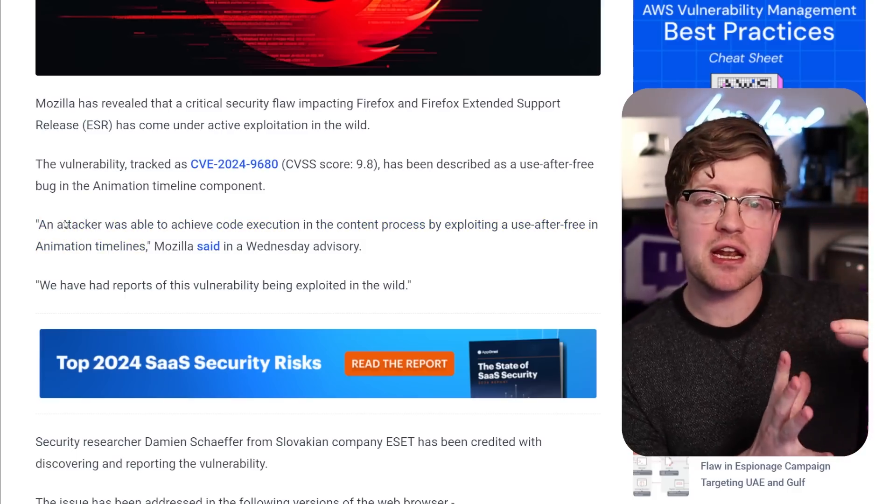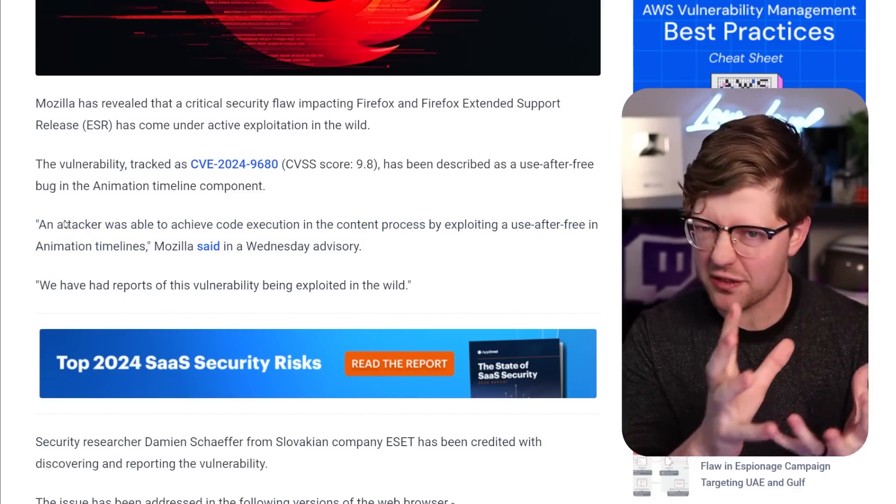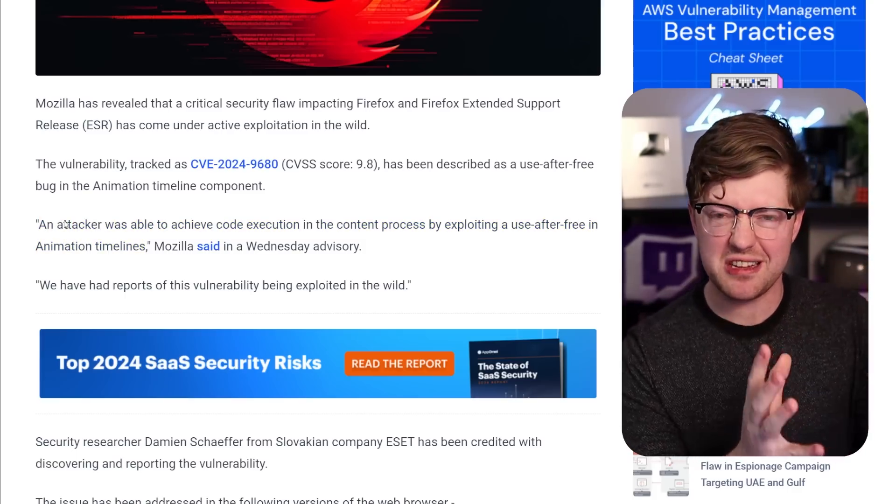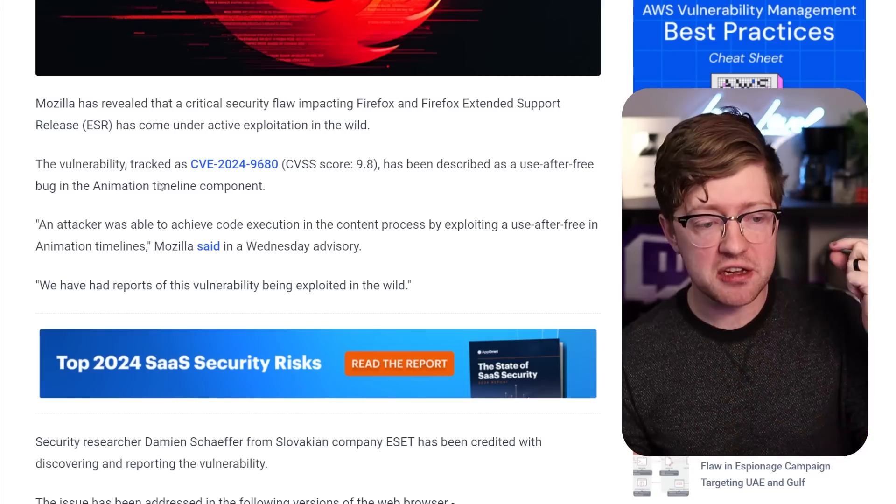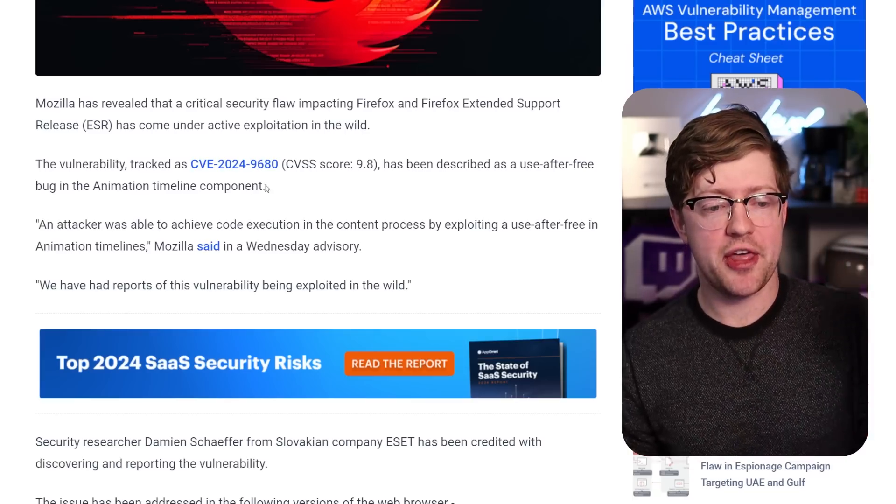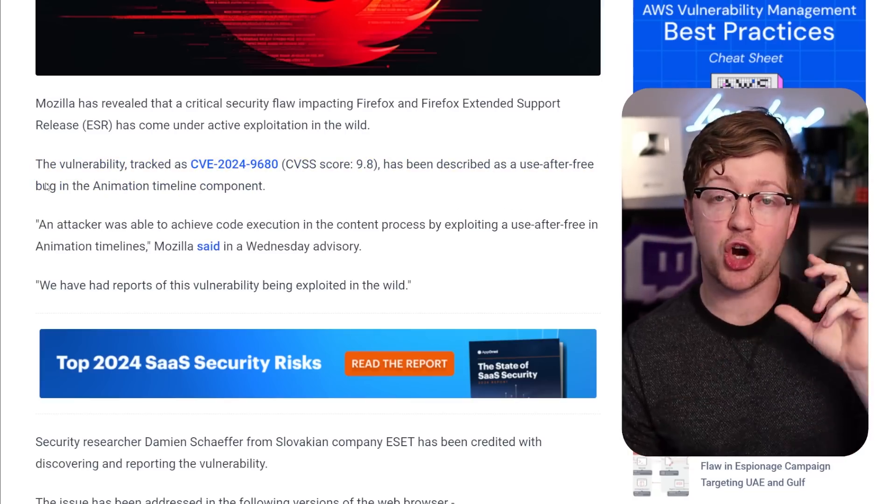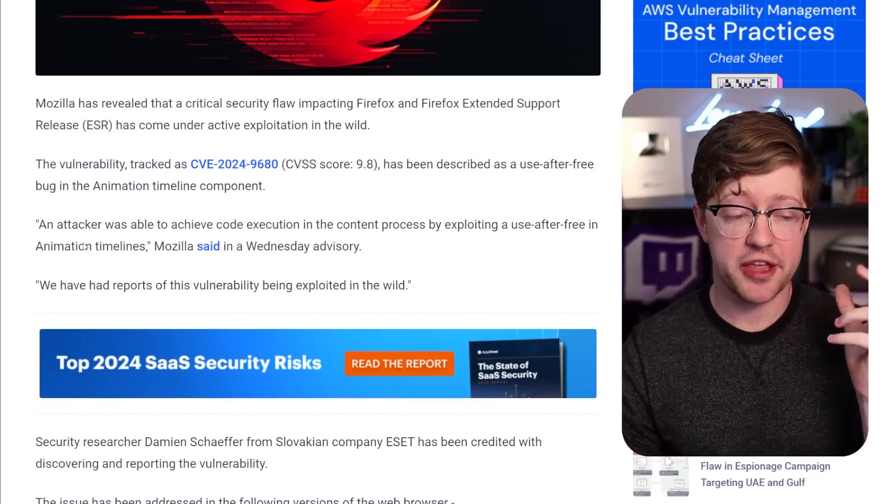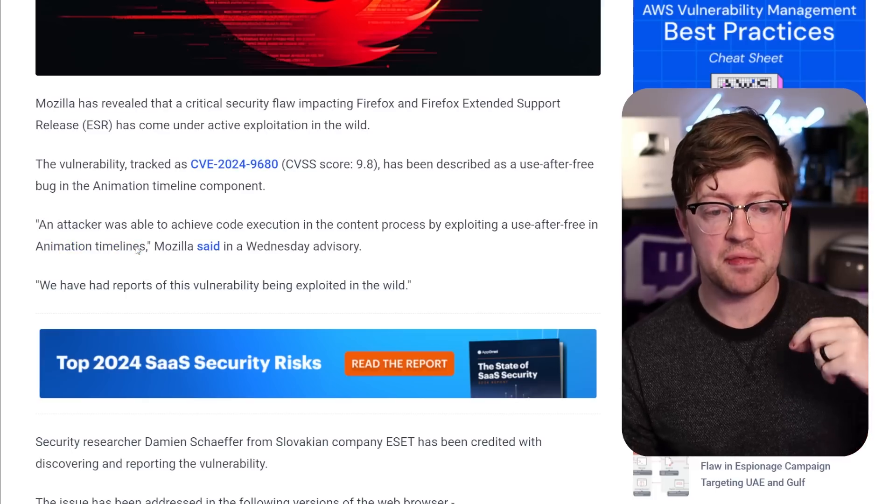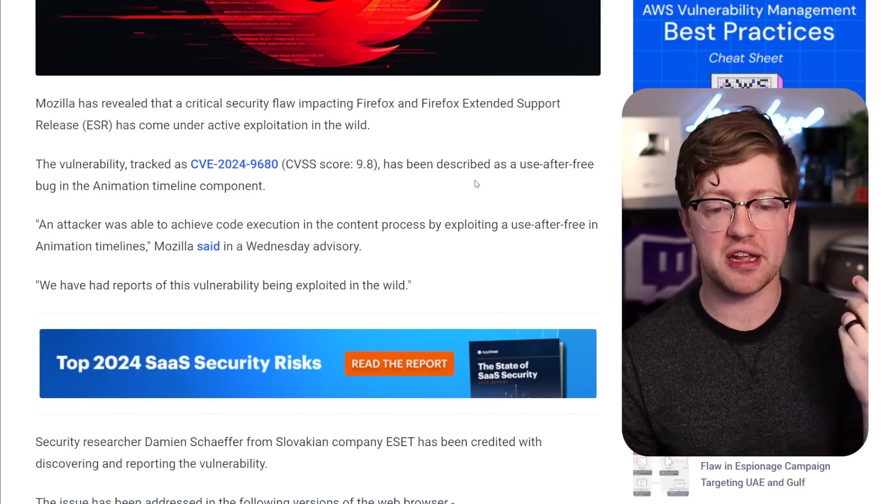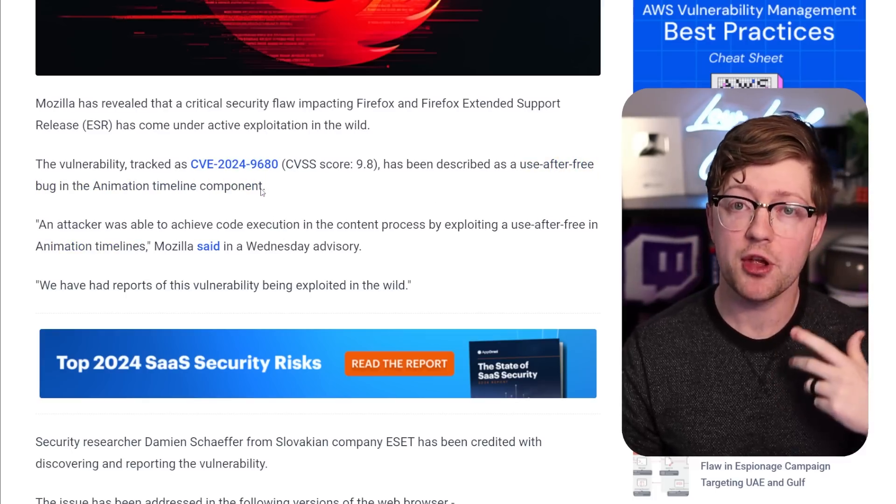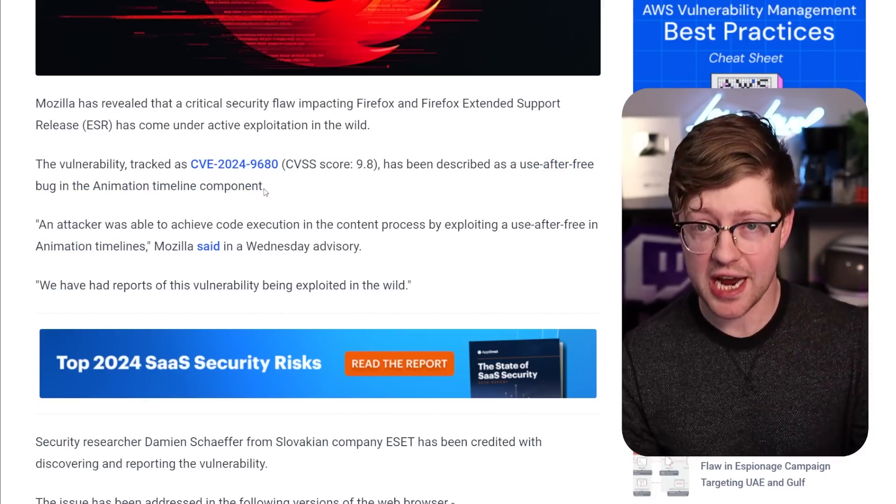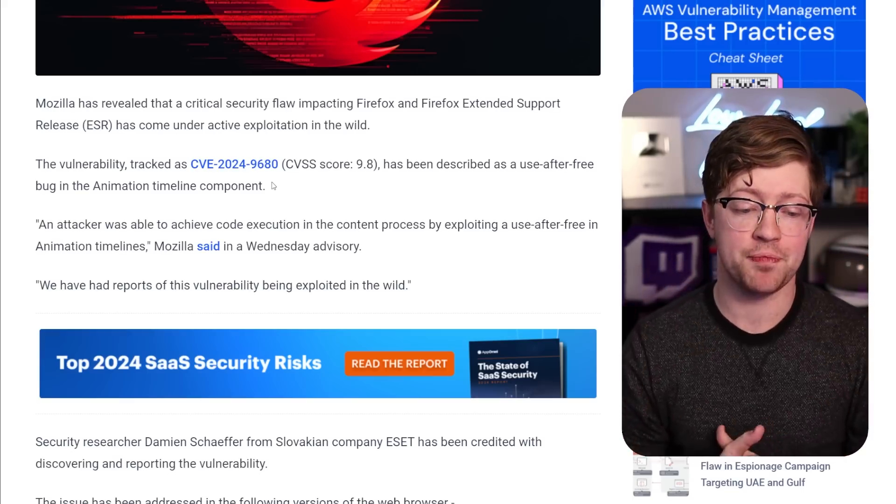Now, again, it doesn't mean that CSS itself is a vulnerability or that CSS is malicious. It is the way that Mozilla Firefox is interpreting the animation timelines in the CSS that creates a use-after-free vulnerability, which allows an attacker to get code execution.